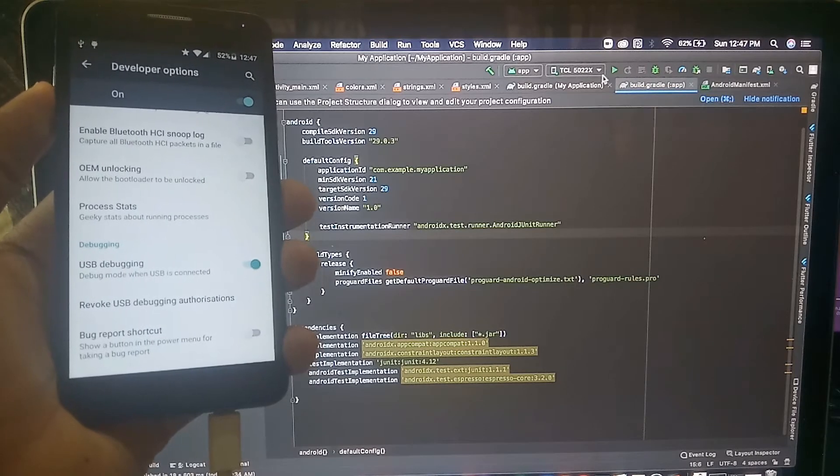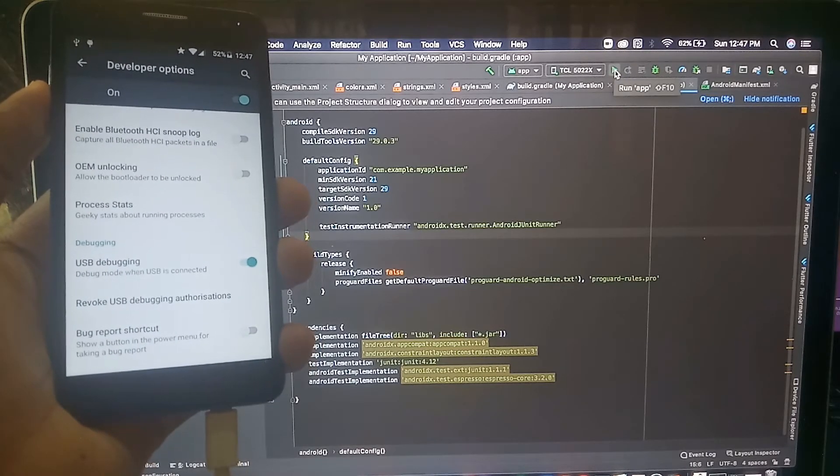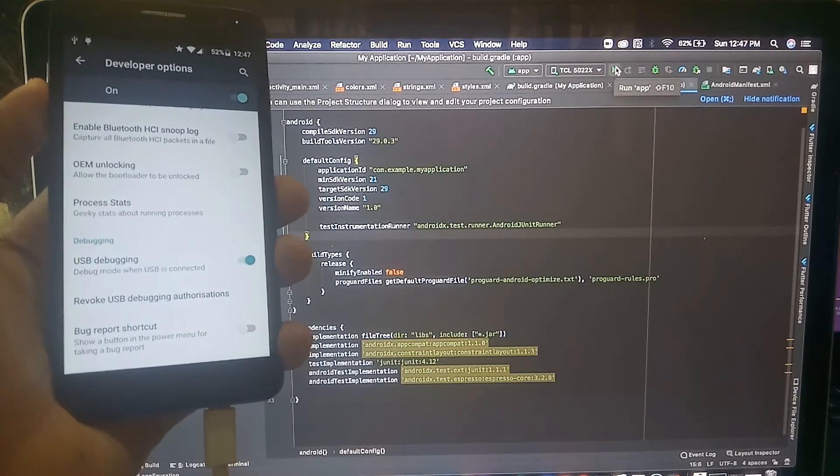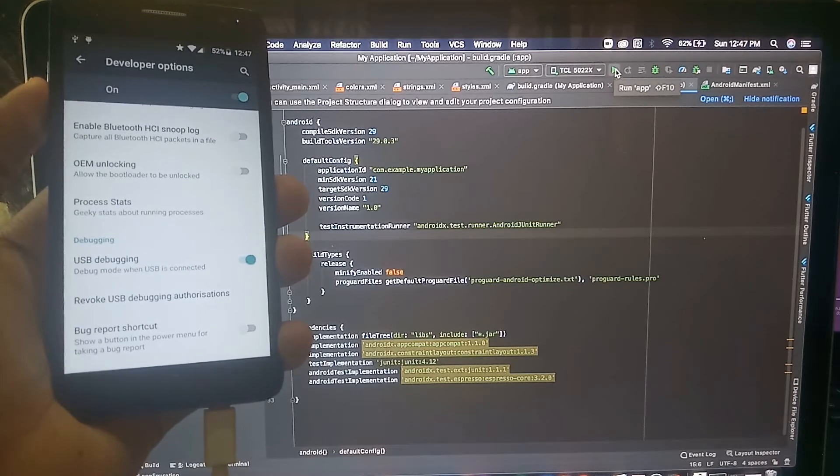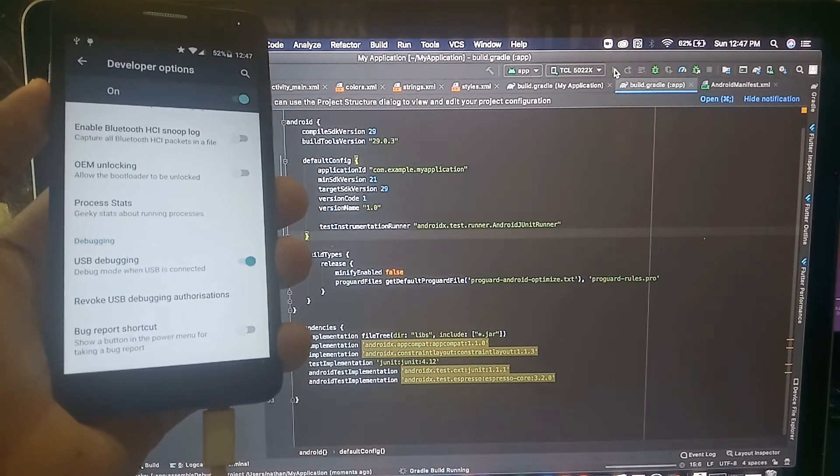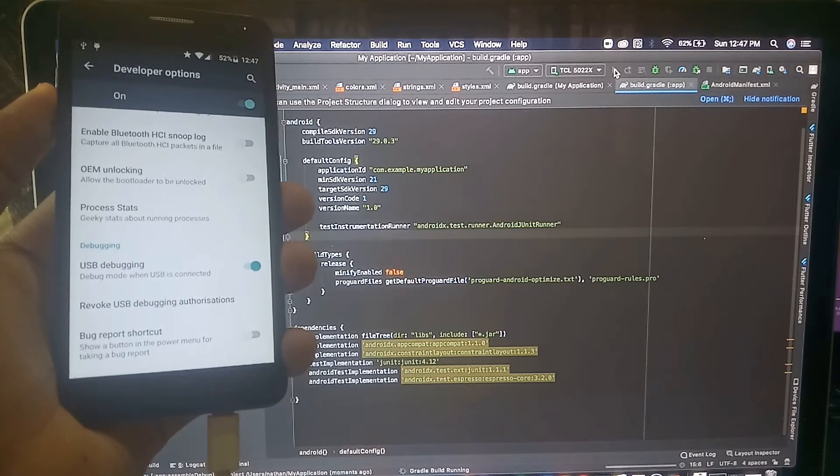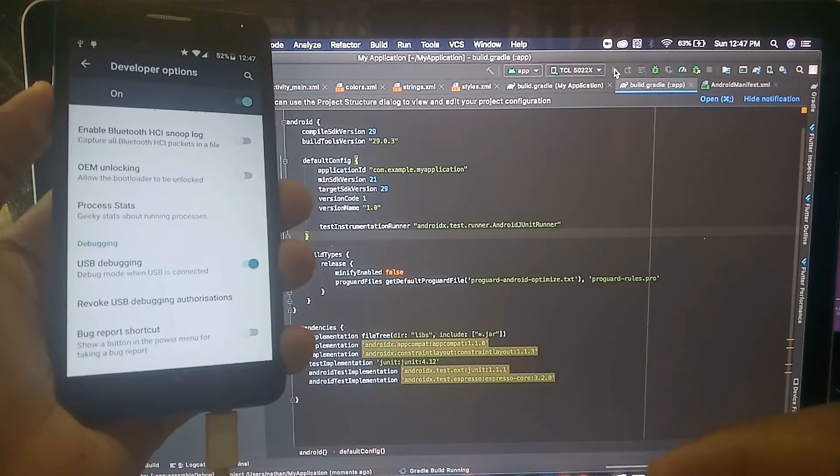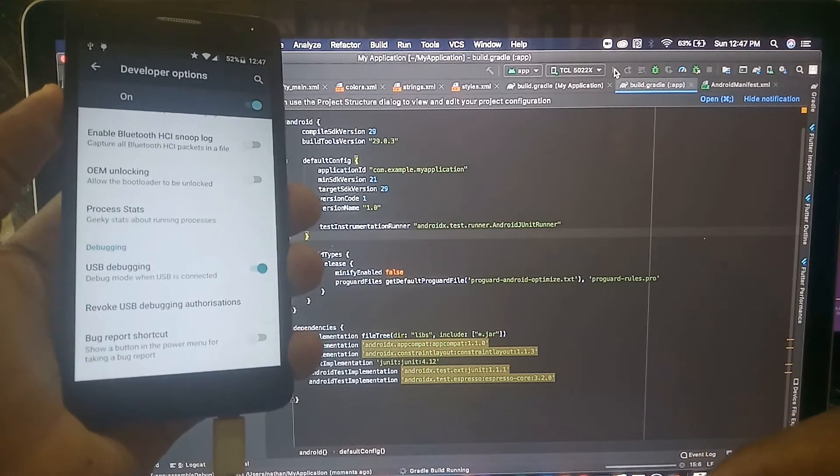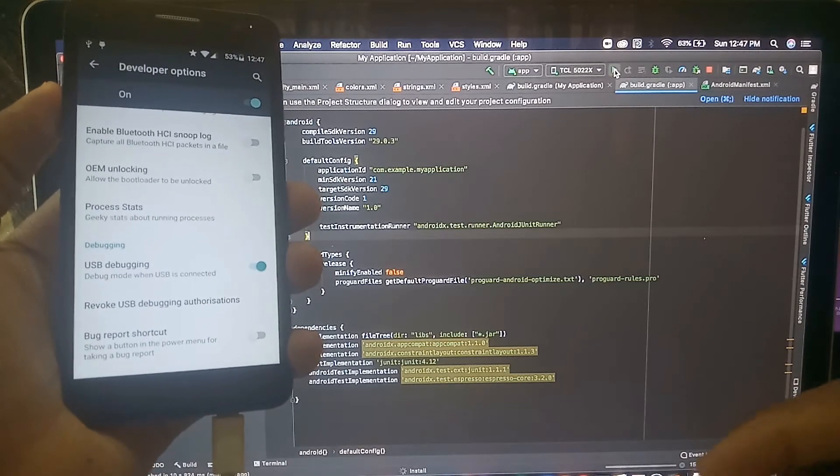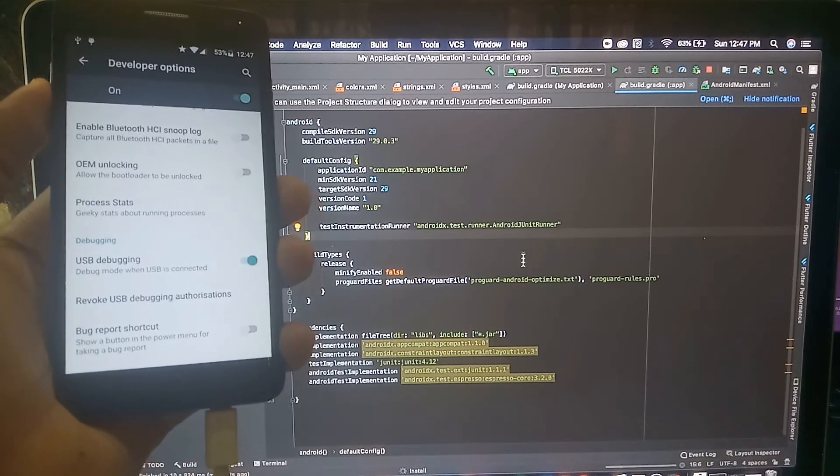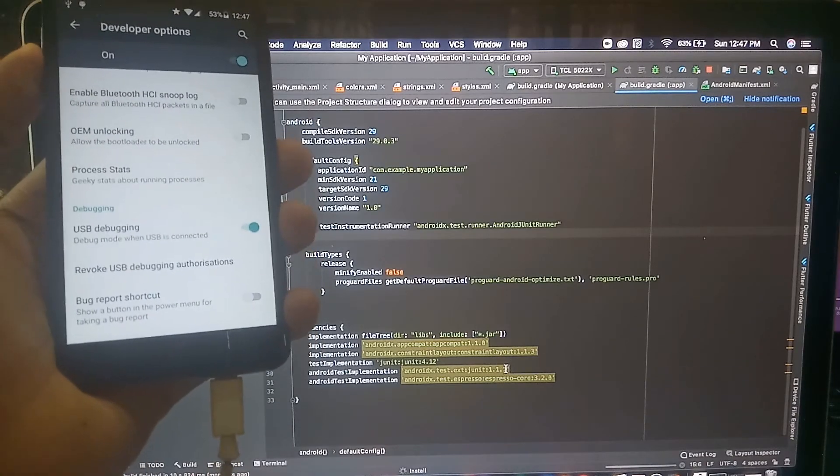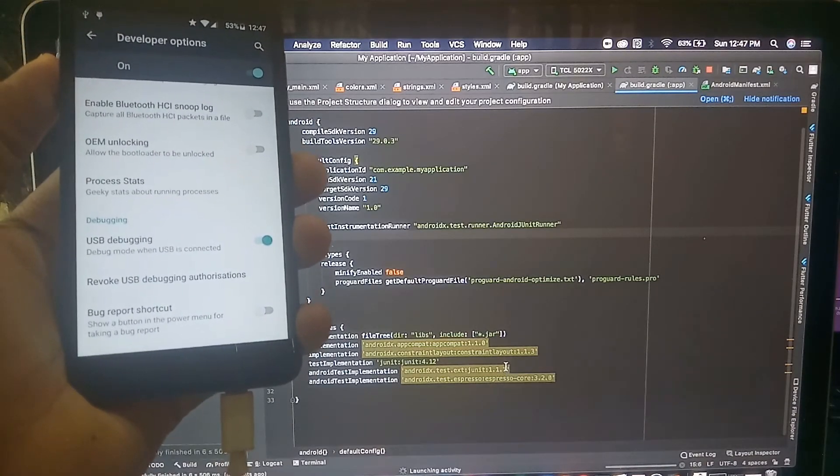All you need to do now is run your application. You run your application on Android Studio with this run app button. Once I click on the run button, Android will start building my application and install it on my physical device once it's ready.